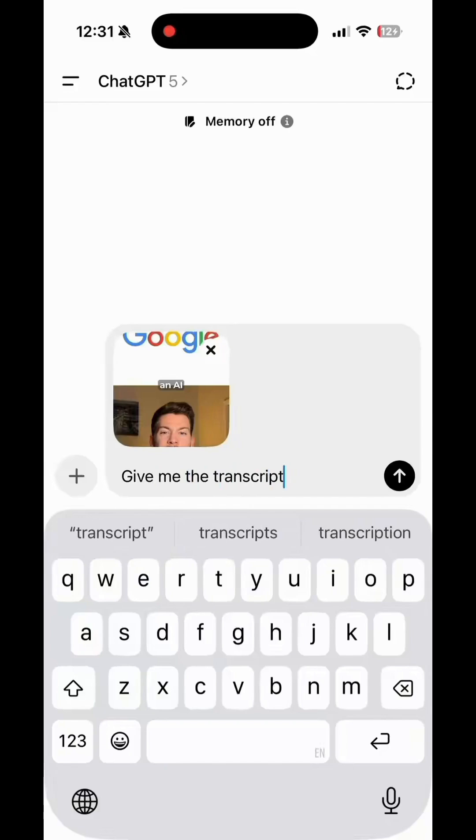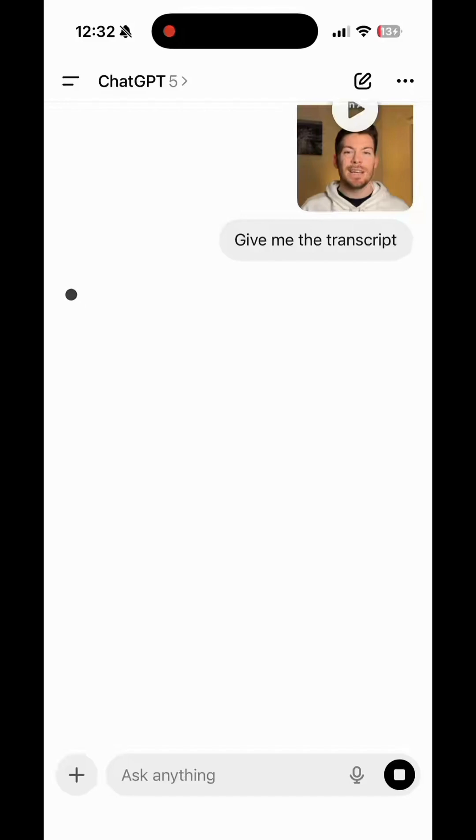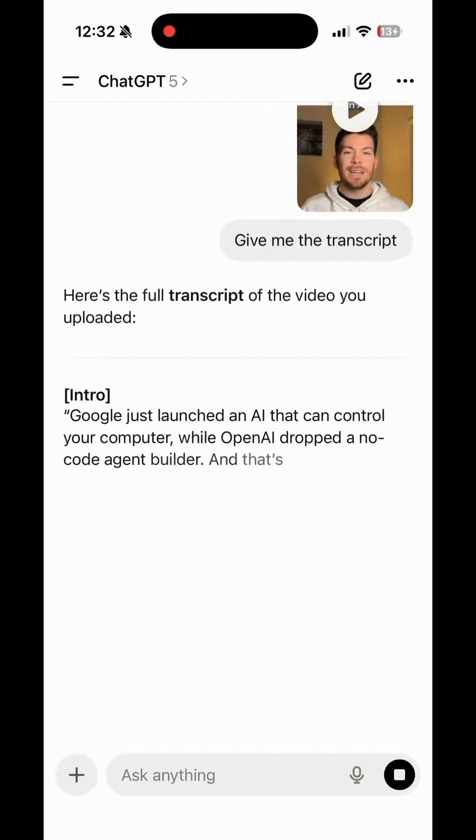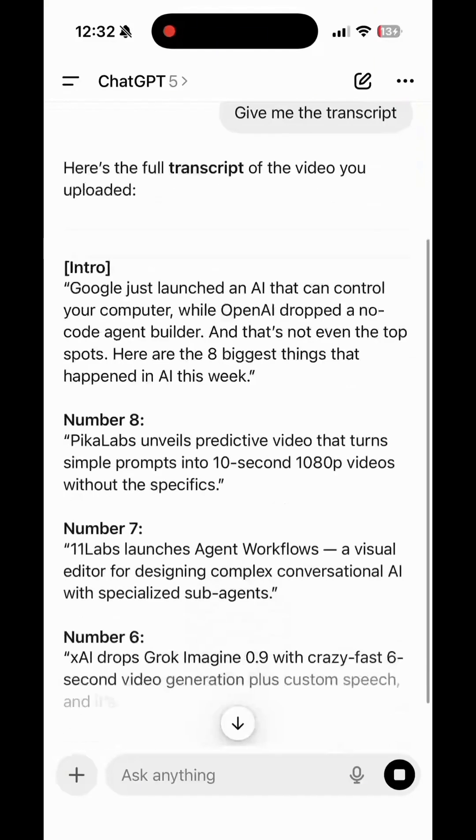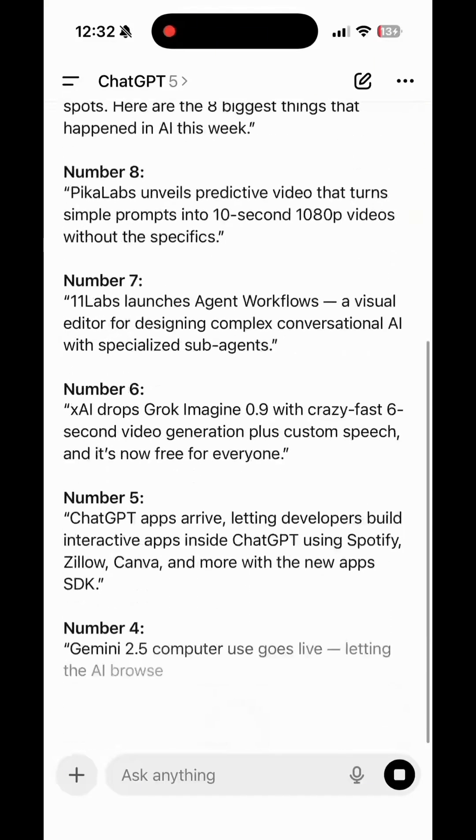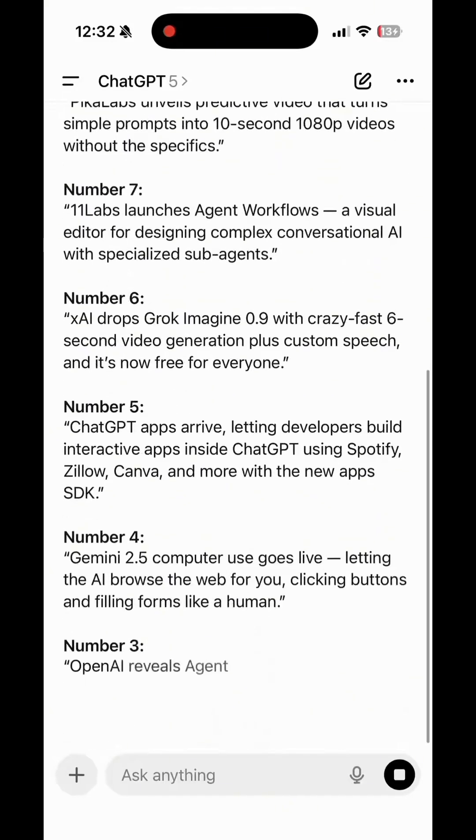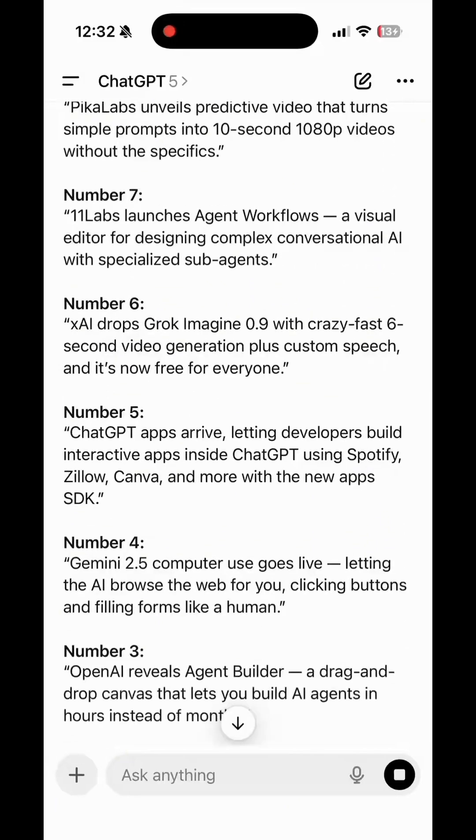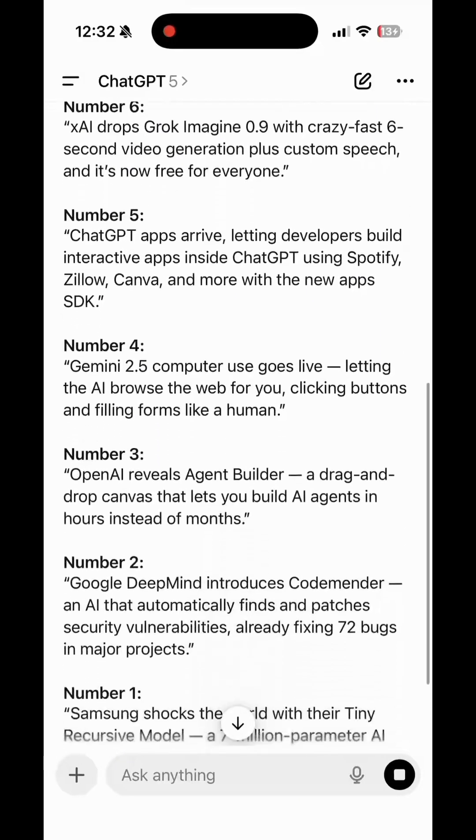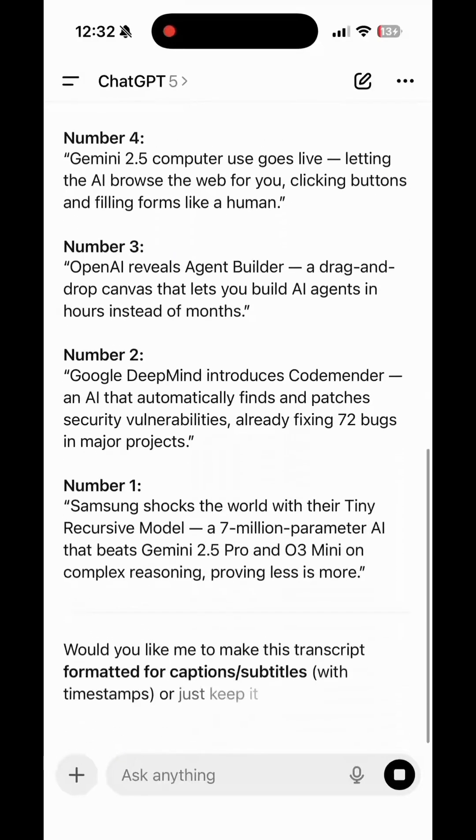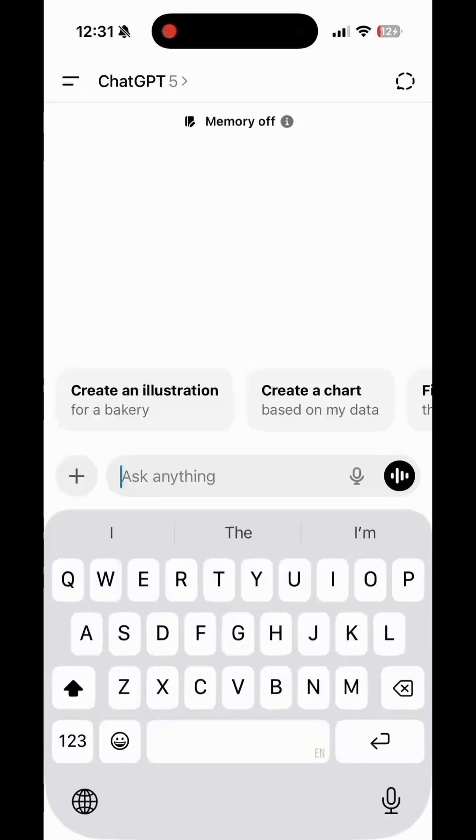You can now upload videos directly into ChatGPT using the Add Files button, or simply drag and drop them inside the ChatGPT mobile app. And once uploaded, ChatGPT can watch and understand what's inside your video.